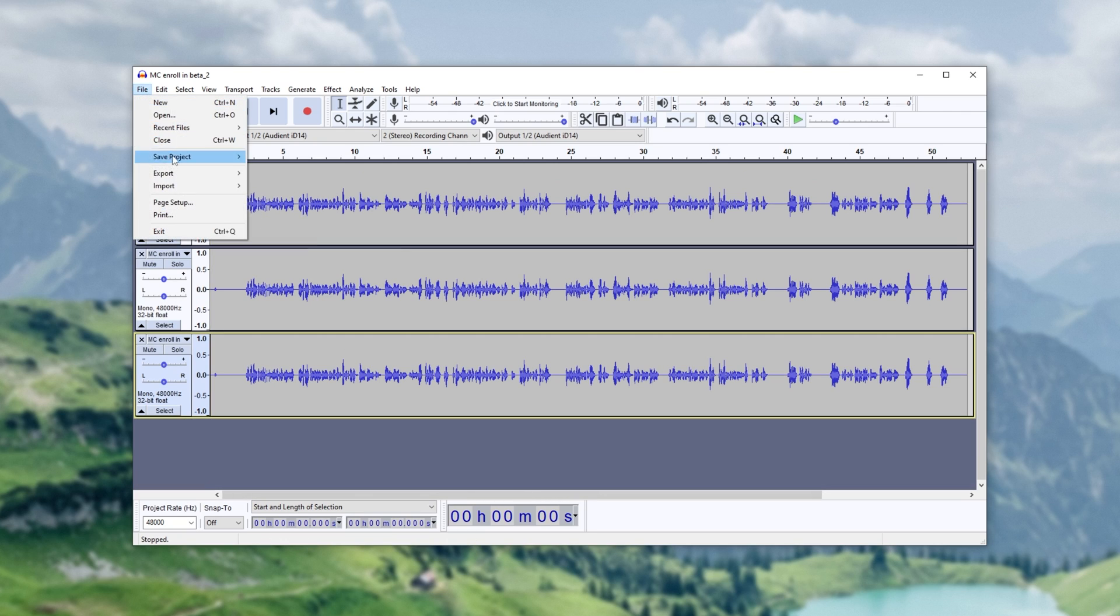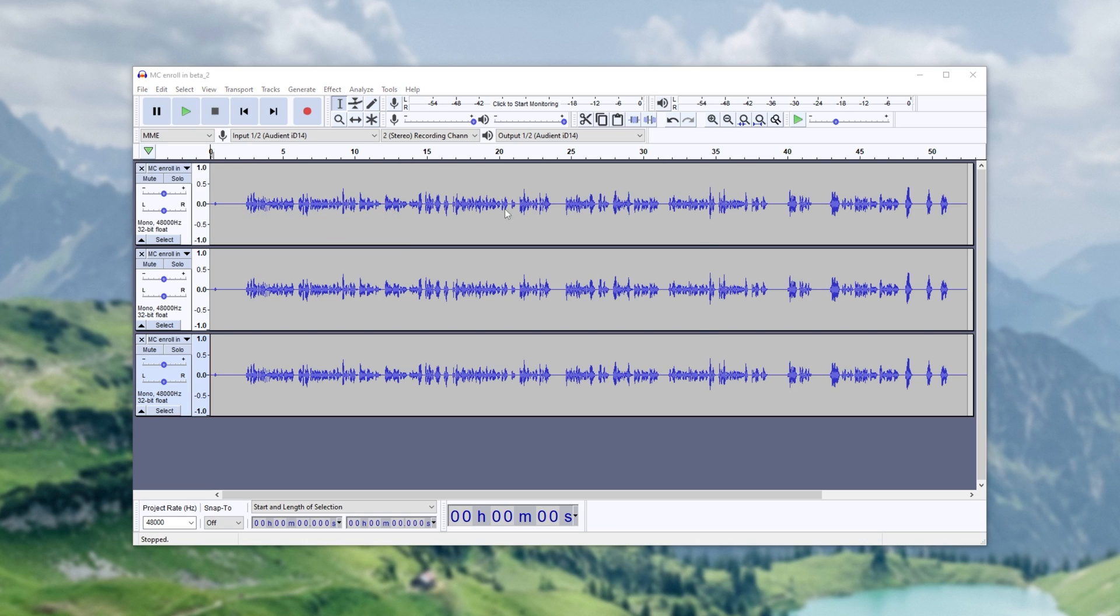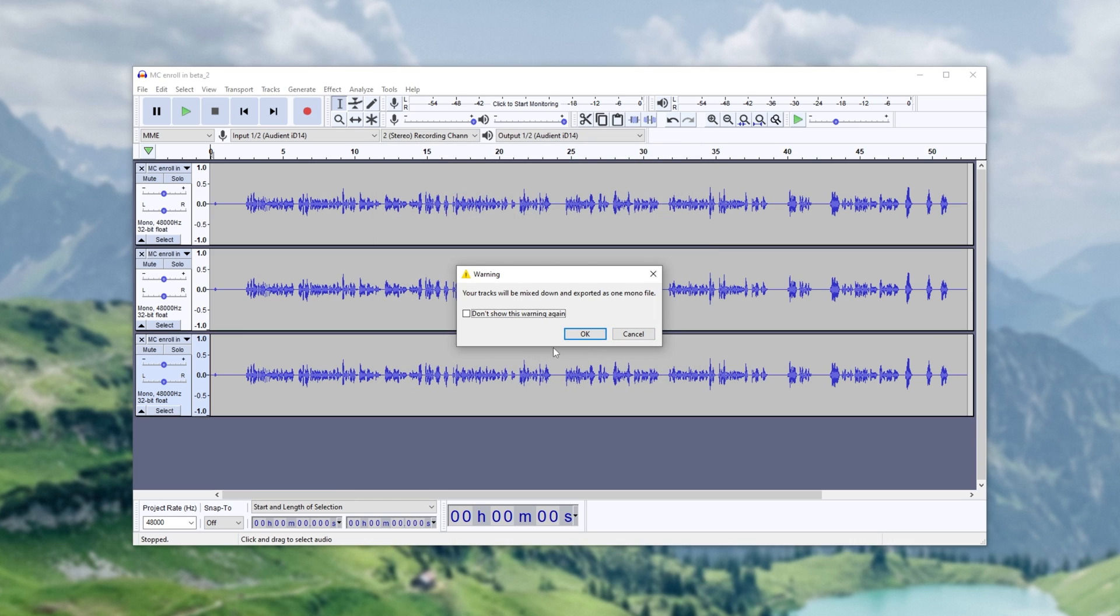Well, if I go File, Export, Export Audio, then choose my desktop, I'll just call it 123, you'll see that we have this error over here. Your tracks will be mixed down and exported as one mono file.